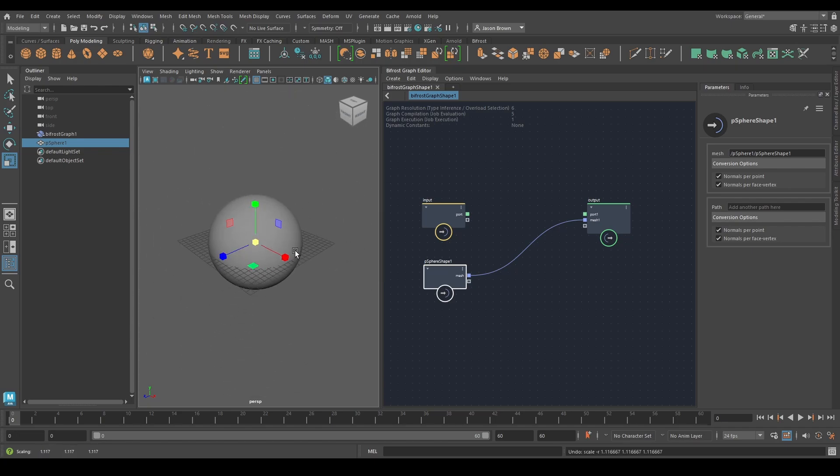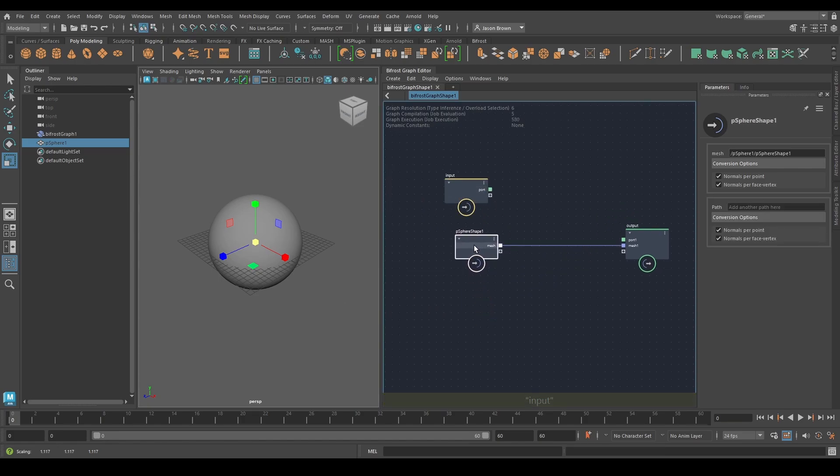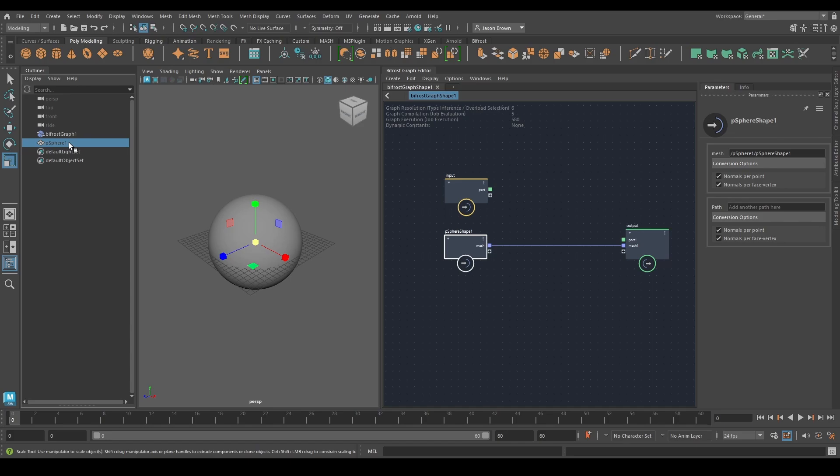Transforms come through, which is great and something you need to remember. A lot of times you will get mixed up. I would recommend that when you're bringing geometry in, once it's in, hide it. That way it'll be a lot less confusing.